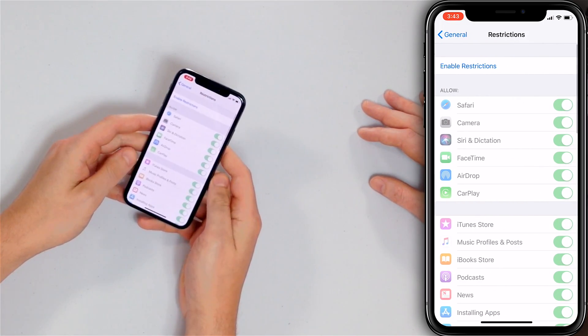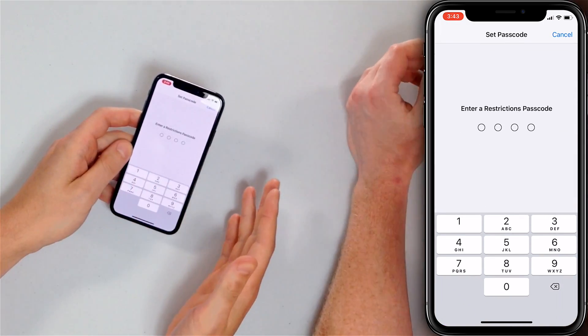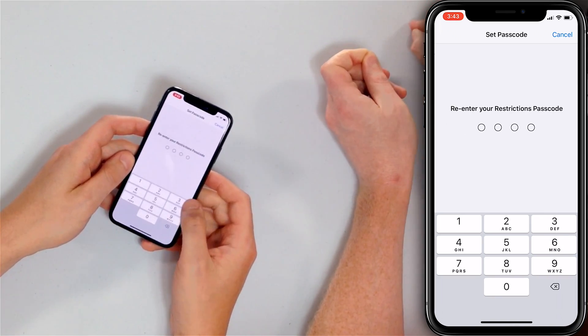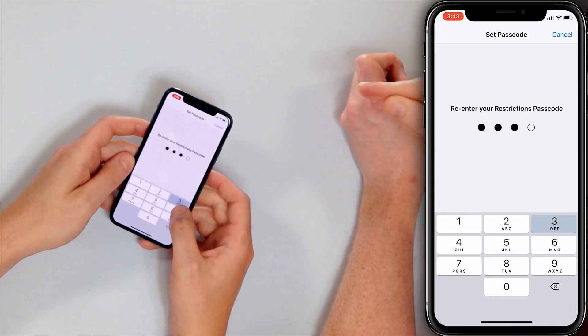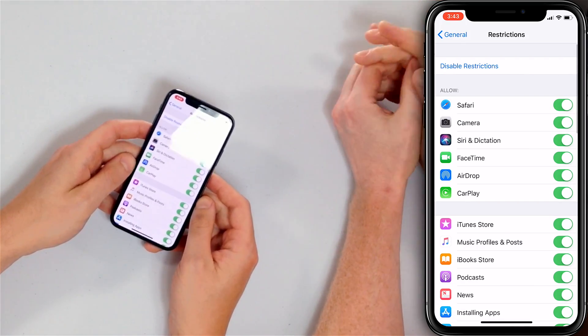If restrictions isn't already enabled, tap Enable Restrictions and enter a restrictions passcode. Now, Johnny knows his regular iPhone passcode, but Johnny is not going to know this passcode — only you are. And this is where we exert parental dominance.